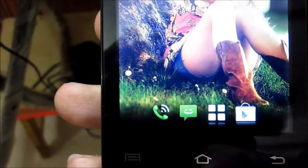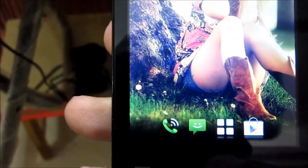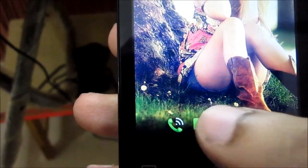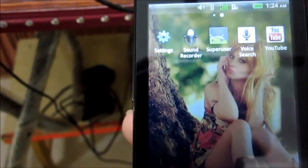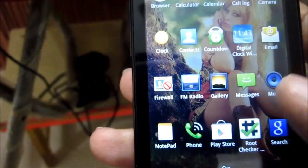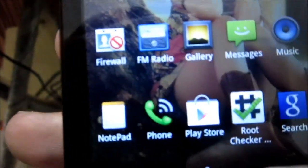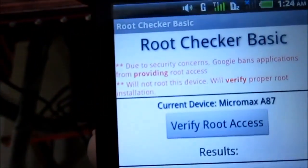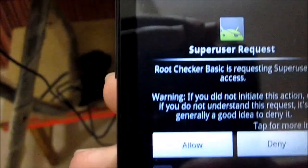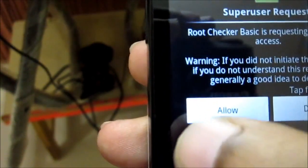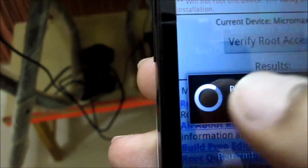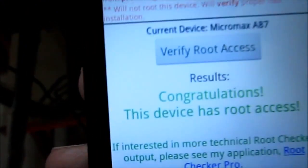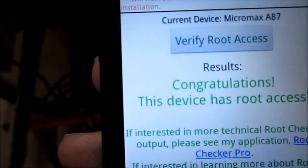Now let us check whether root was successful or not. I will open the same application again, Root Checker, verify root access. Now you can see the device is having root access.